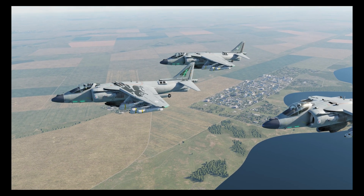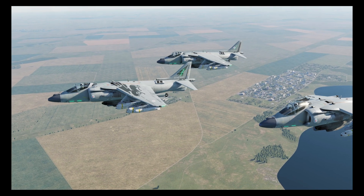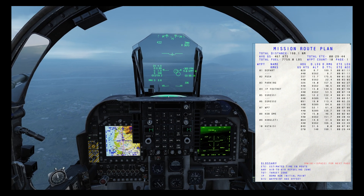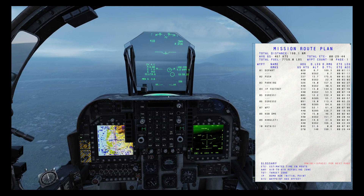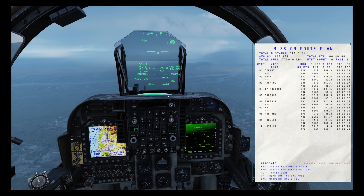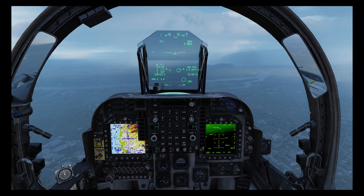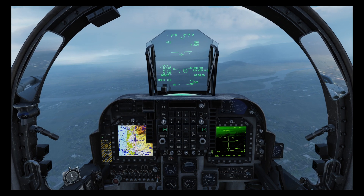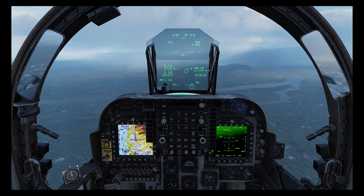So with that, let's jump into the cockpit and demonstrate how to set one of these up. We're on an on-call CAS mission and we're going to be orbiting waypoint 3 and waiting for instructions. As you can see, the weather here is pretty appalling, so trying to find any targets is going to be very tricky unless we know exactly where to look.